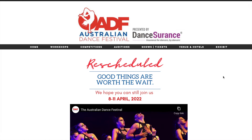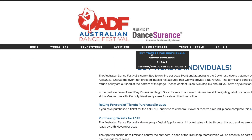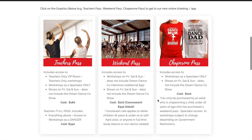Hi everyone, this is a quick tutorial on how to purchase your ADF tickets using your computer or laptop. First, start by opening the Australian Dance Festival website in your browser. Head over to Shows and Tickets and buy tickets for individuals. Once you scroll down, you want to click on this icon here for Weekend Pass.